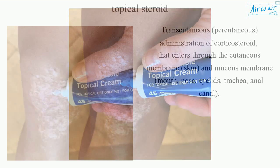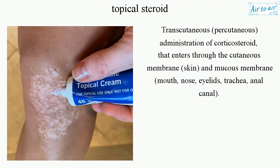Topical steroid: transcutaneous, percutaneous administration of corticosteroid that enters through the cutaneous membrane — skin — and mucous membrane: mouth, nose, eyelids, trachea, anal canal.